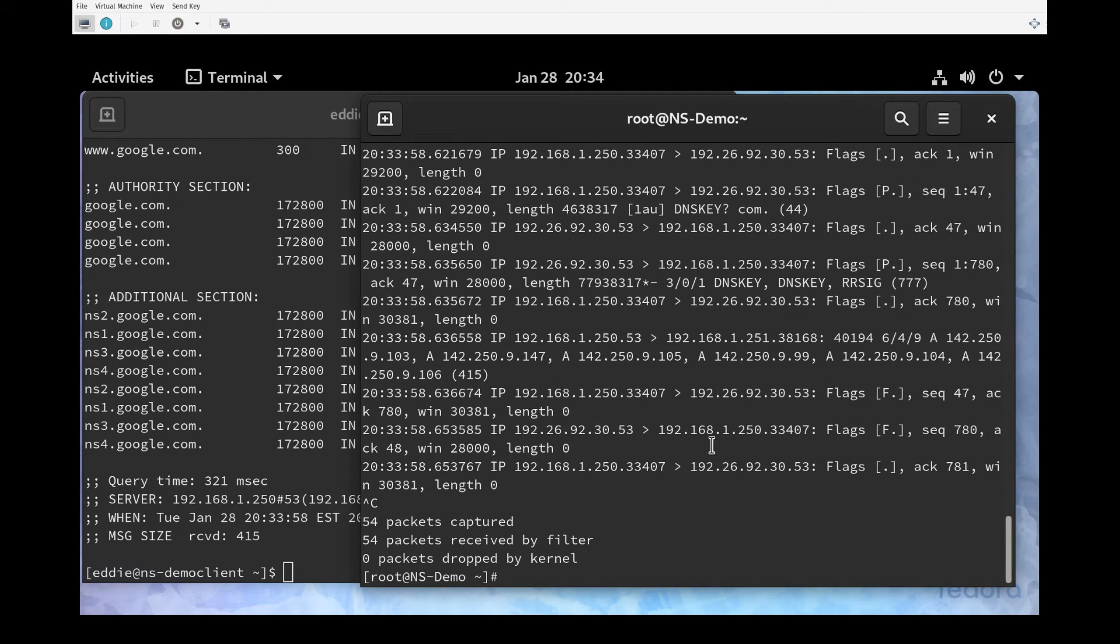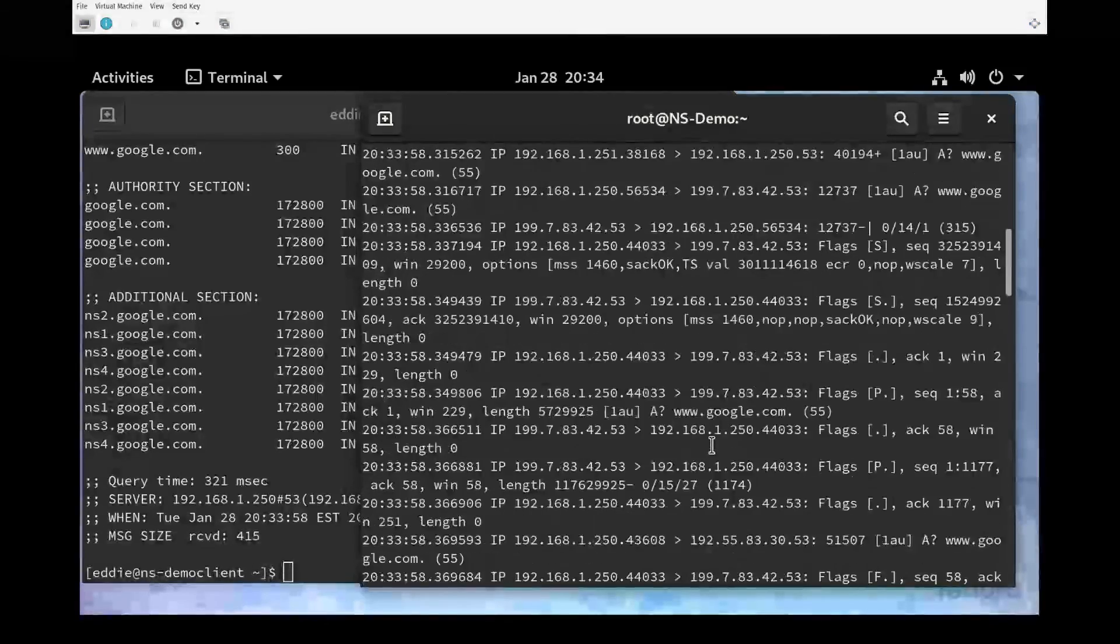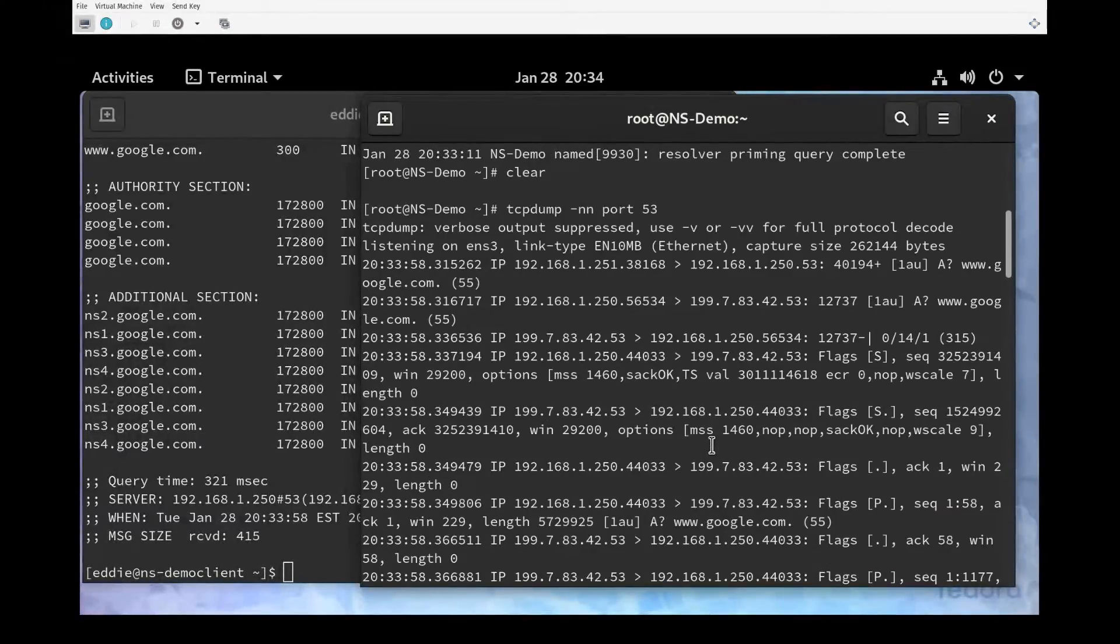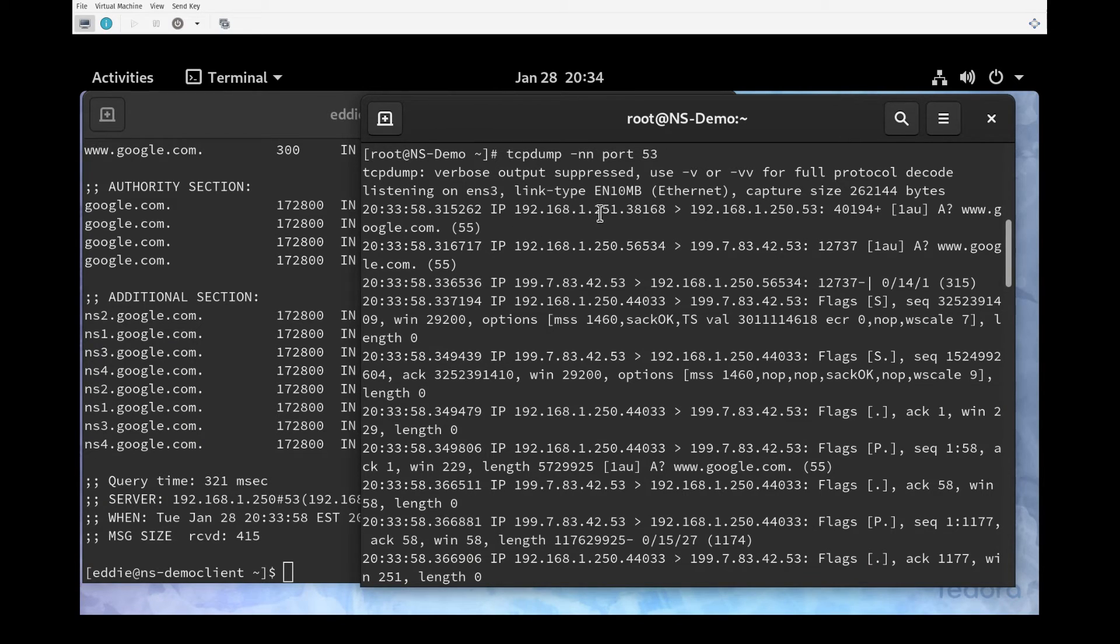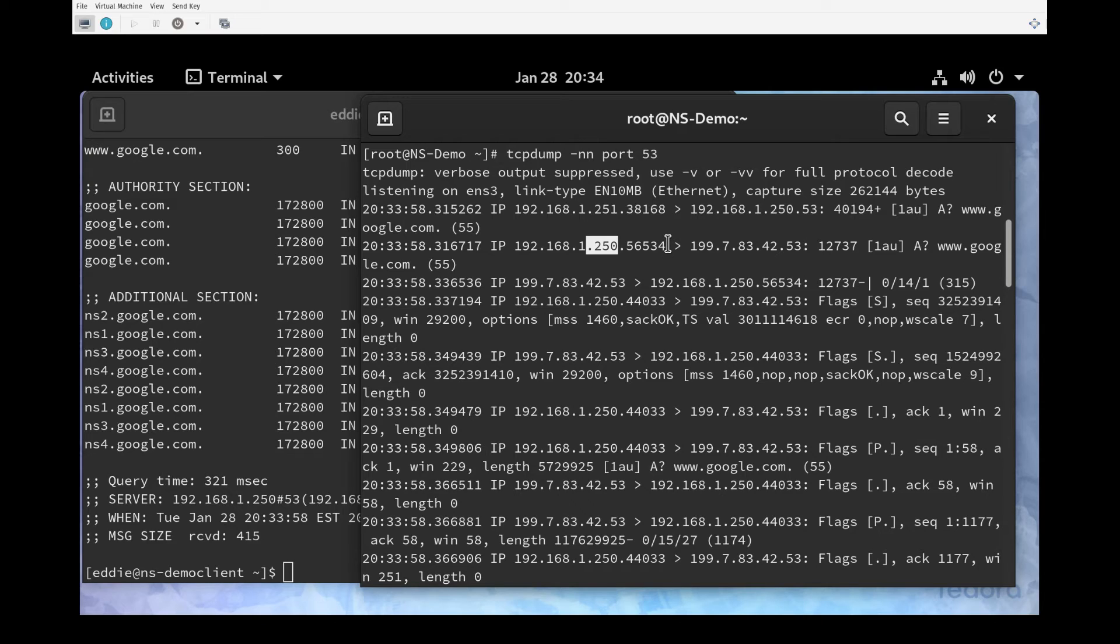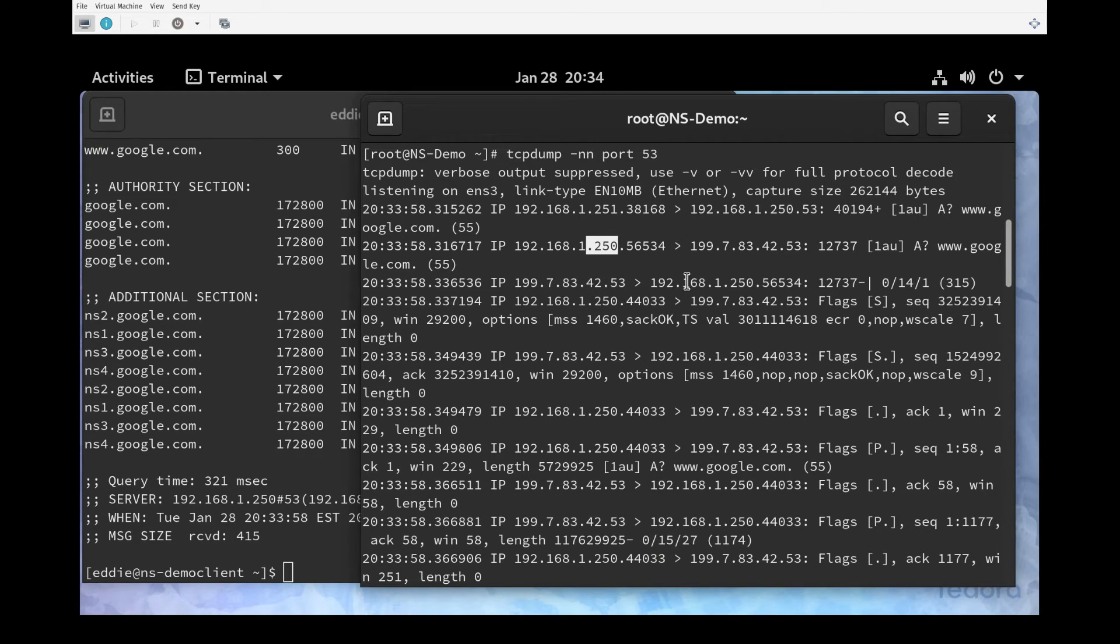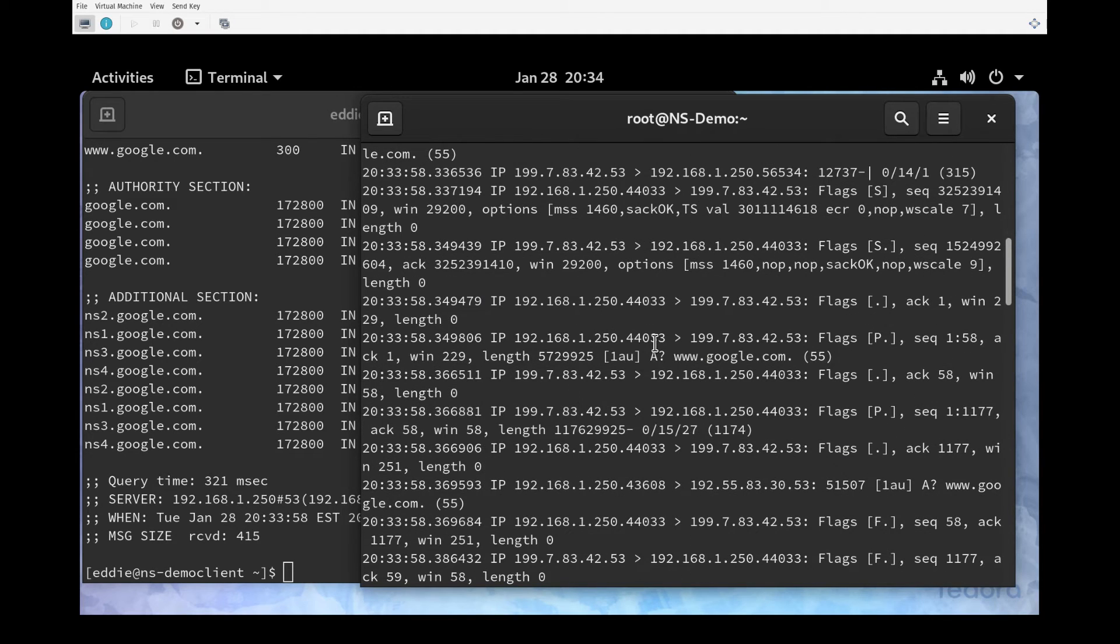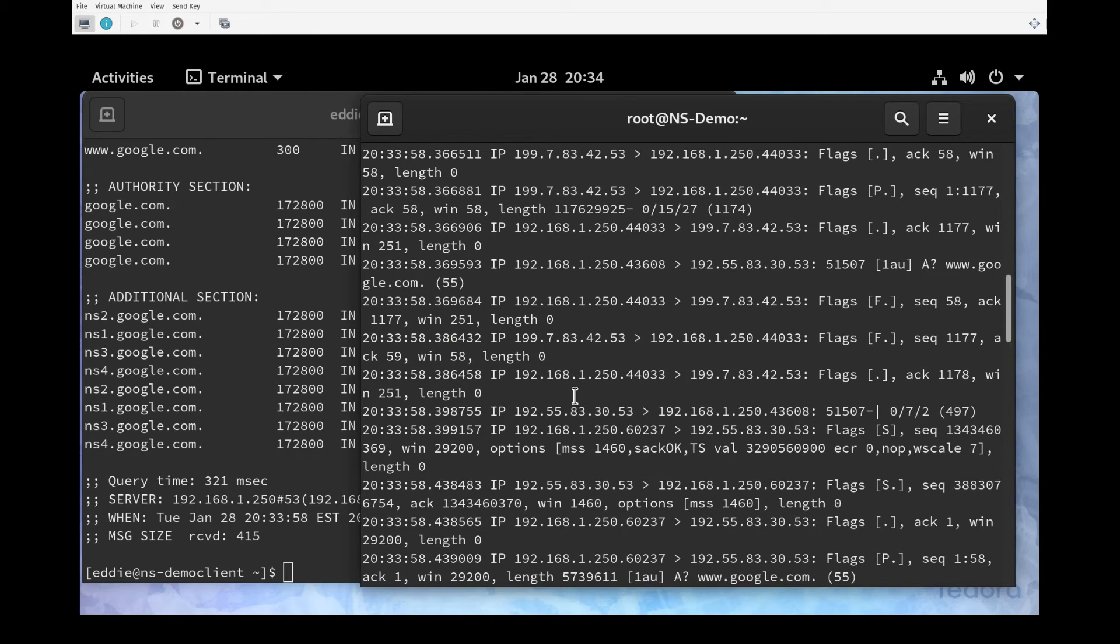Let me do ctrl+c to stop tcpdump. Let's scroll back up here. First off we see that we have the packet from our client coming to our name server, and it's the A record request for www.google.com. Then if you notice, from our name server it is not sending to 8.8.8.8, it's sending to 199.7.83.42. Eventually that is going to respond to our name server, and this is going to go through a couple of iterations as it gathers some more information.